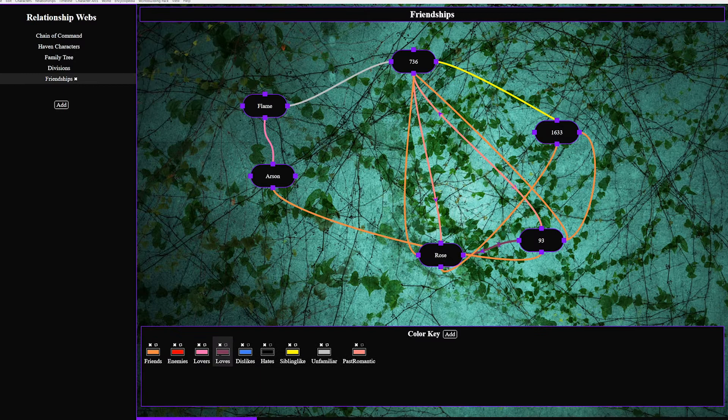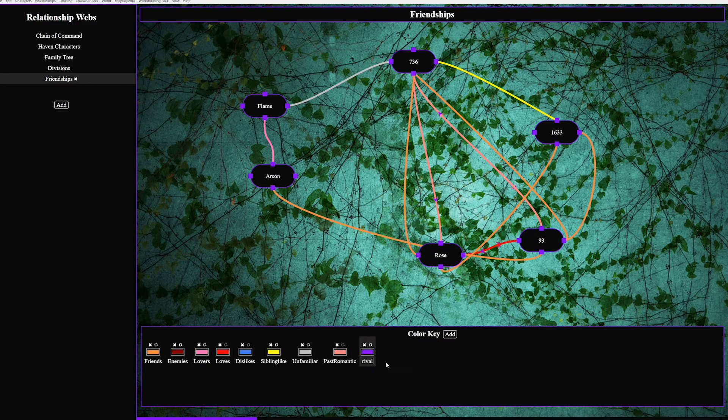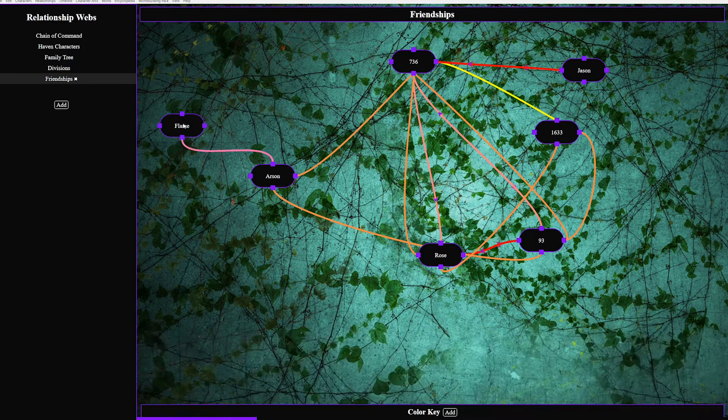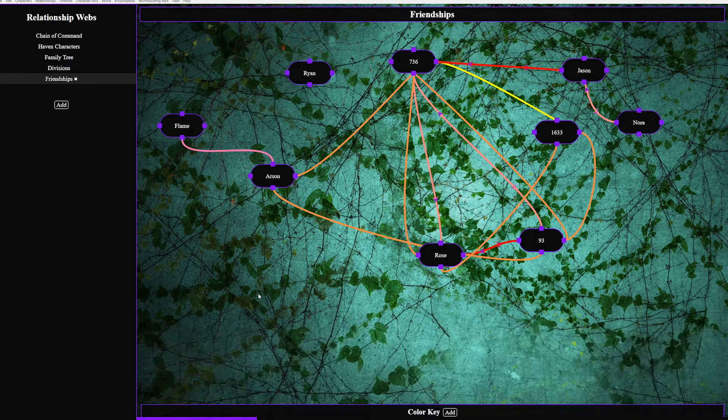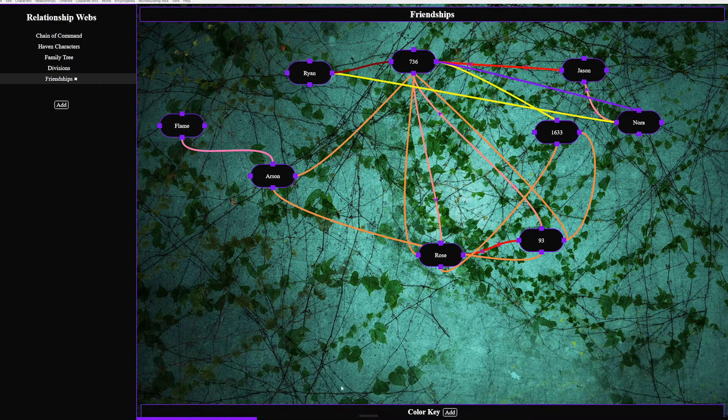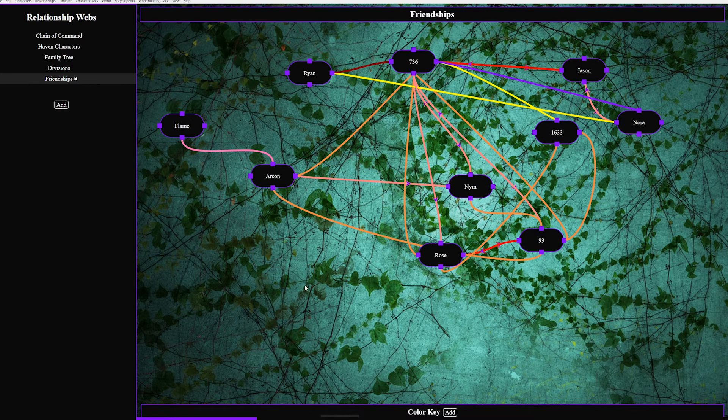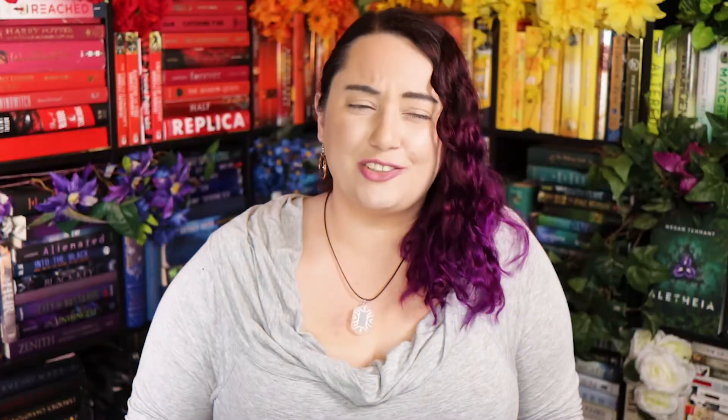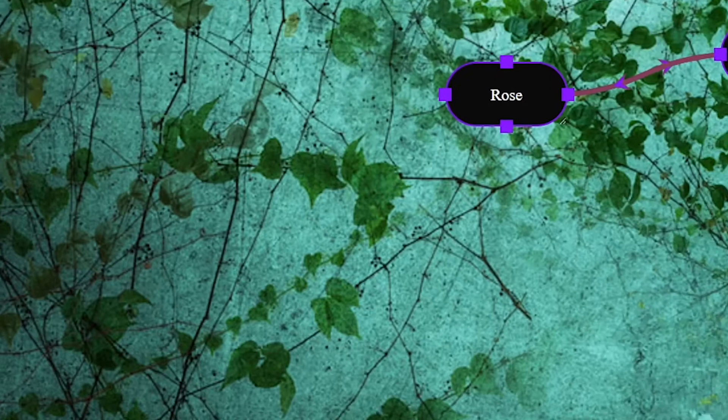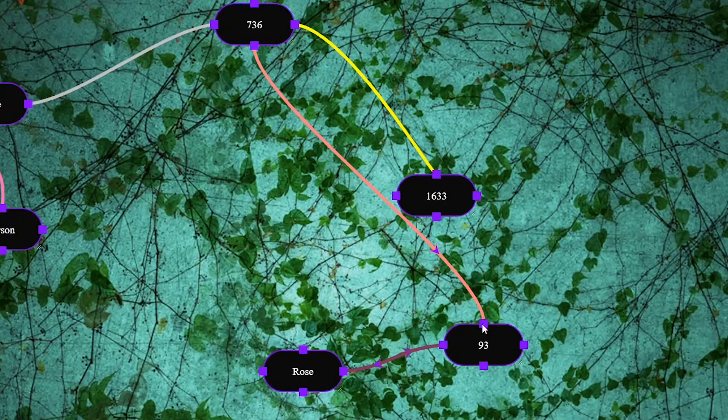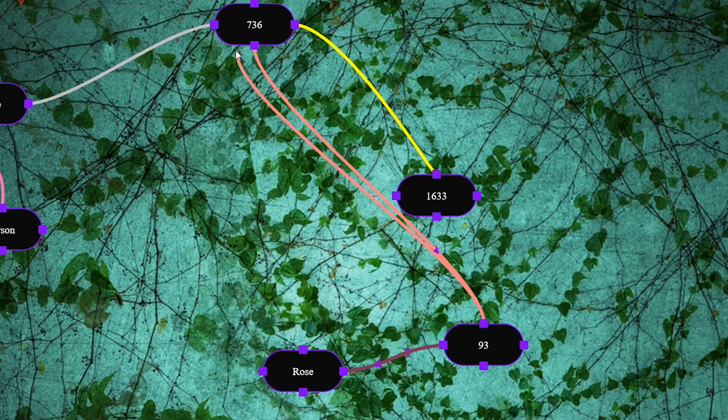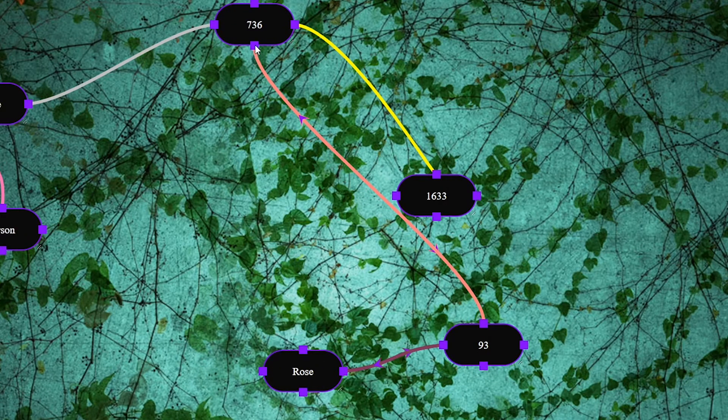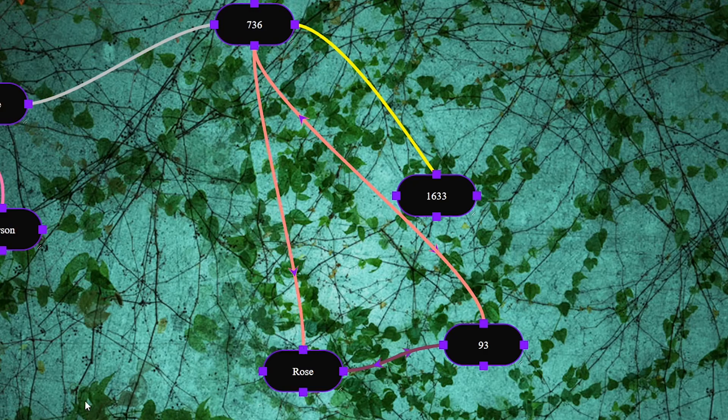There is a max of 10 colors per web but I found that this is actually helpful because more than that becomes far too confusing to follow but of course given the ability we'd add more than 10 because you just know we would. We don't have the responsibility for that level of power. You can also set a color to have directionality so it adds an arrow for what direction you drag the line which is good for things like likes or hates because those can be one directional.